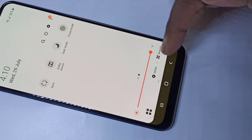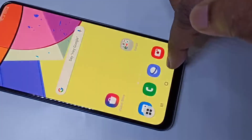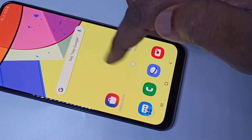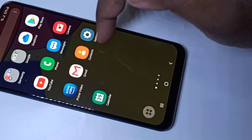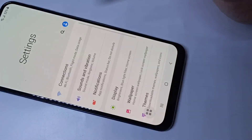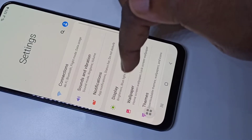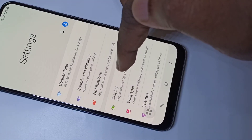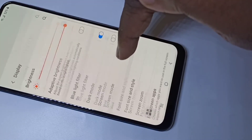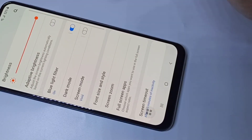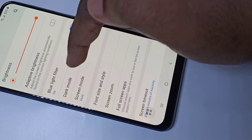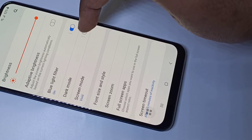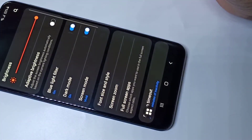That is method one. Now let's go to method two. Open the Settings app, then tap on Display. Here you can see dark mode. If you want to enable it, tap on that to enable dark mode.